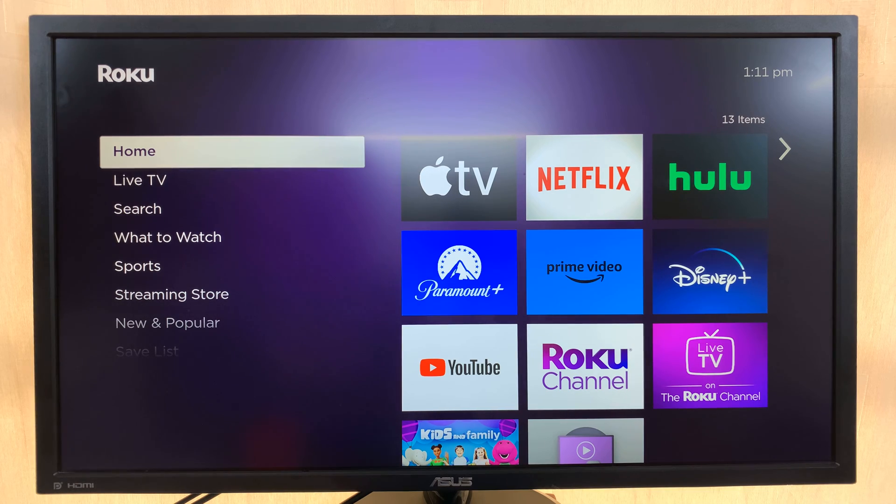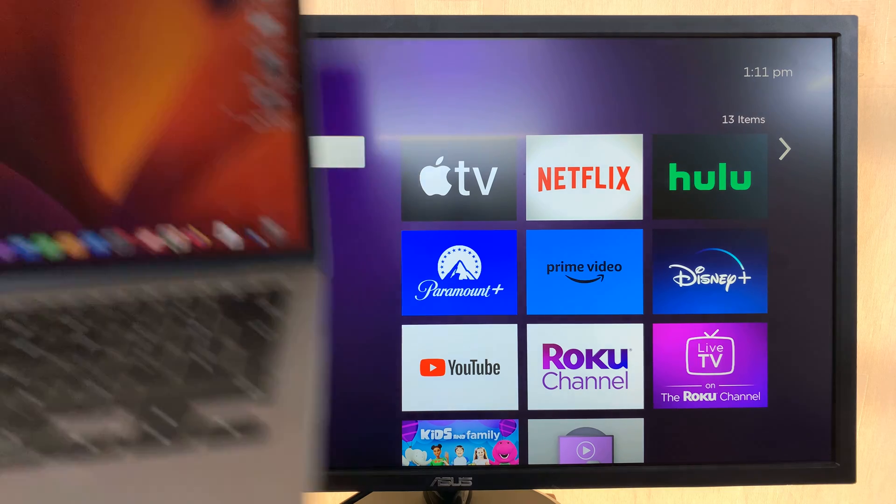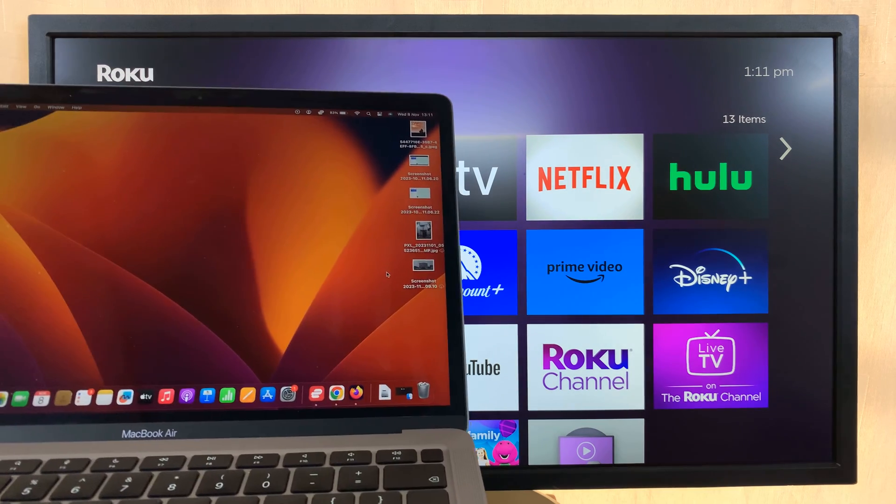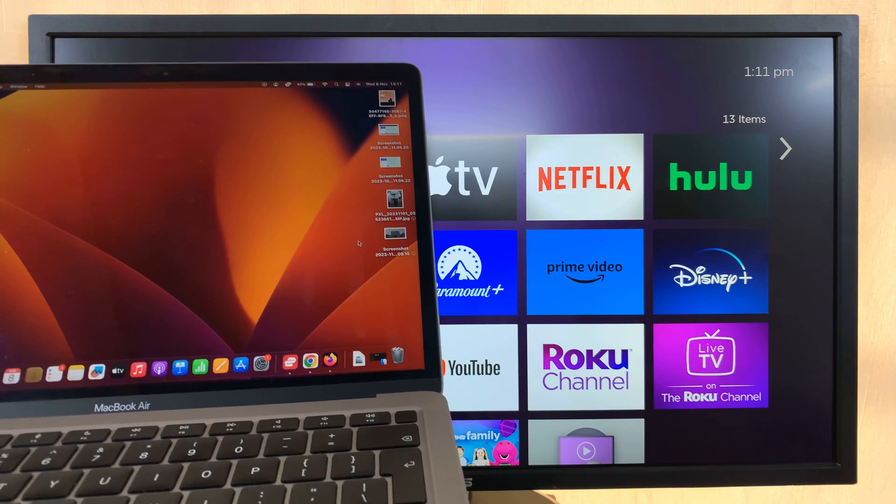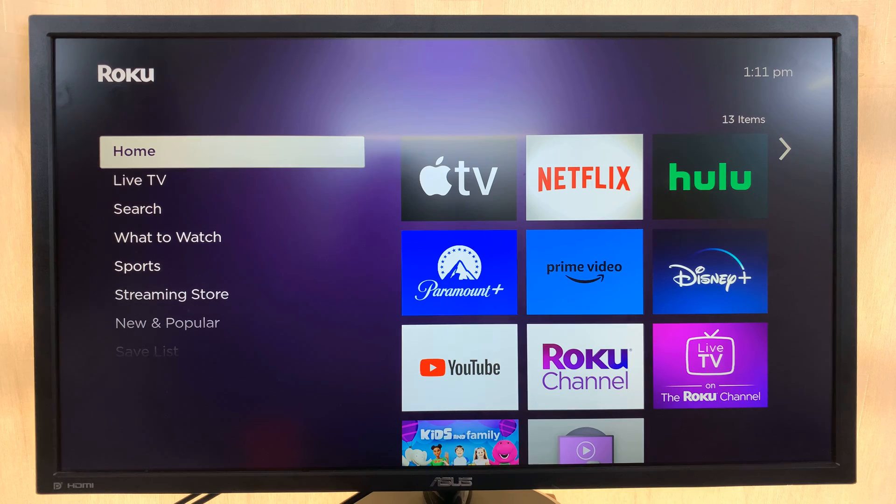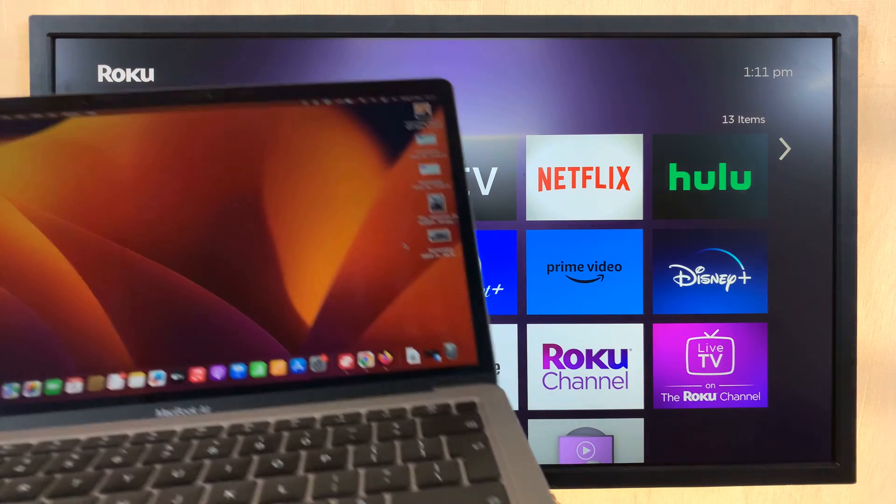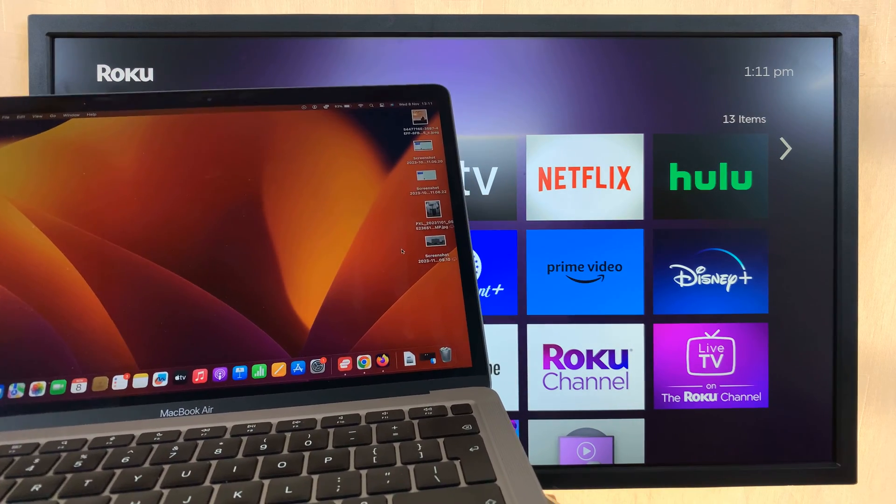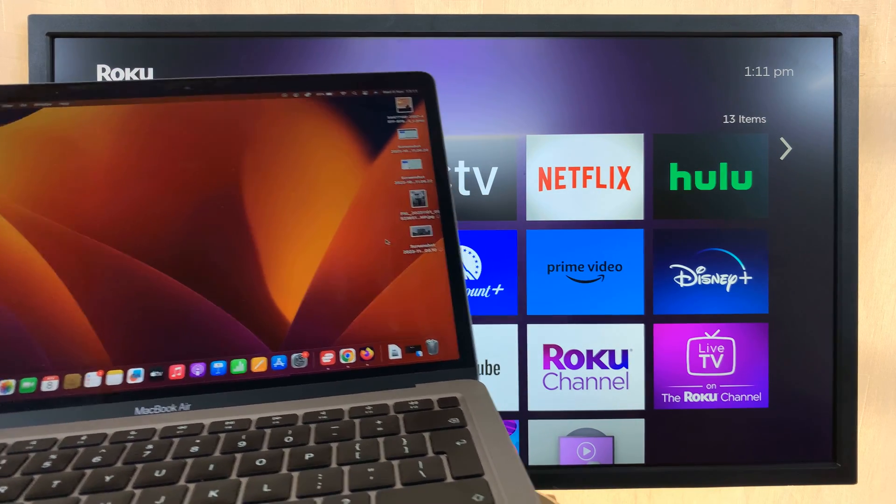So here's how to screen mirror your MacBook to your Roku TV. Now this could be a MacBook or any Mac.